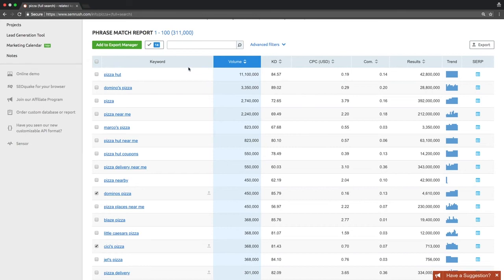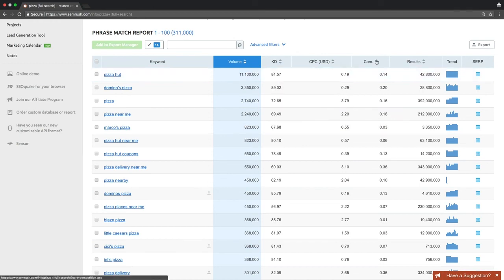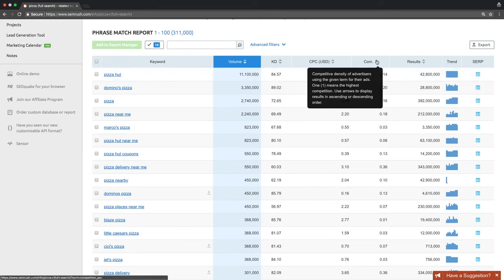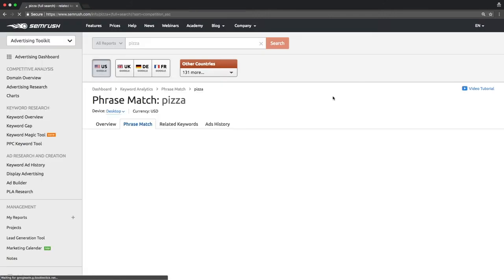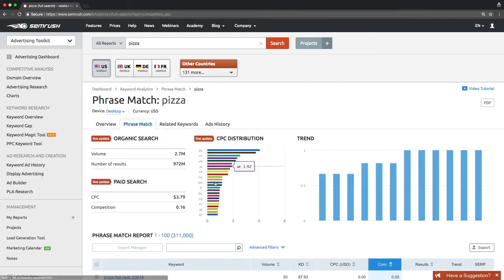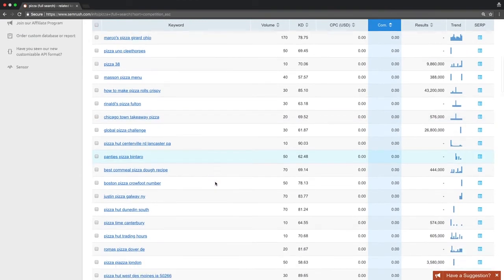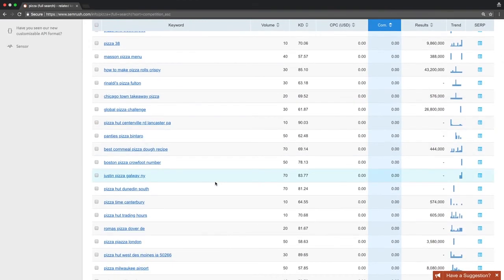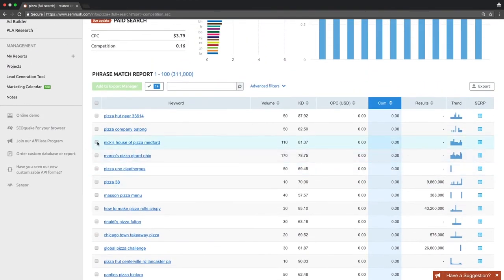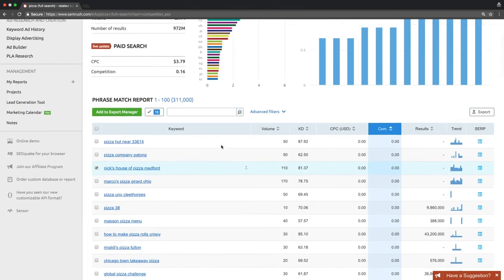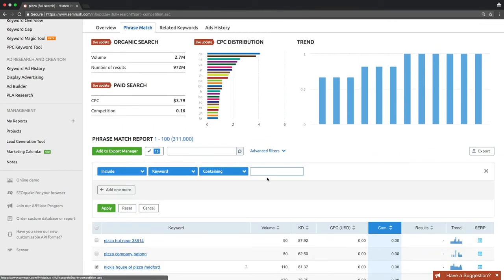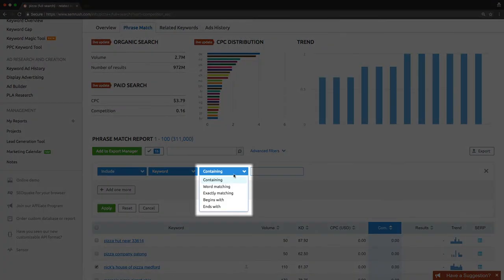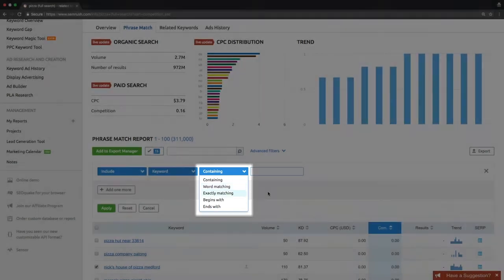The easiest way of doing this is by applying the following filters: volume, cost per click, and competitive density. It will be a great idea to search for specific keywords that will be of utmost relevance to your business. You can specify the keywords to discover which ones relate to your needs. To make this search efficient, filter keywords that are word matching or exactly matching a specific word or phrase, containing, beginning, or ending with a specific word or phrase.